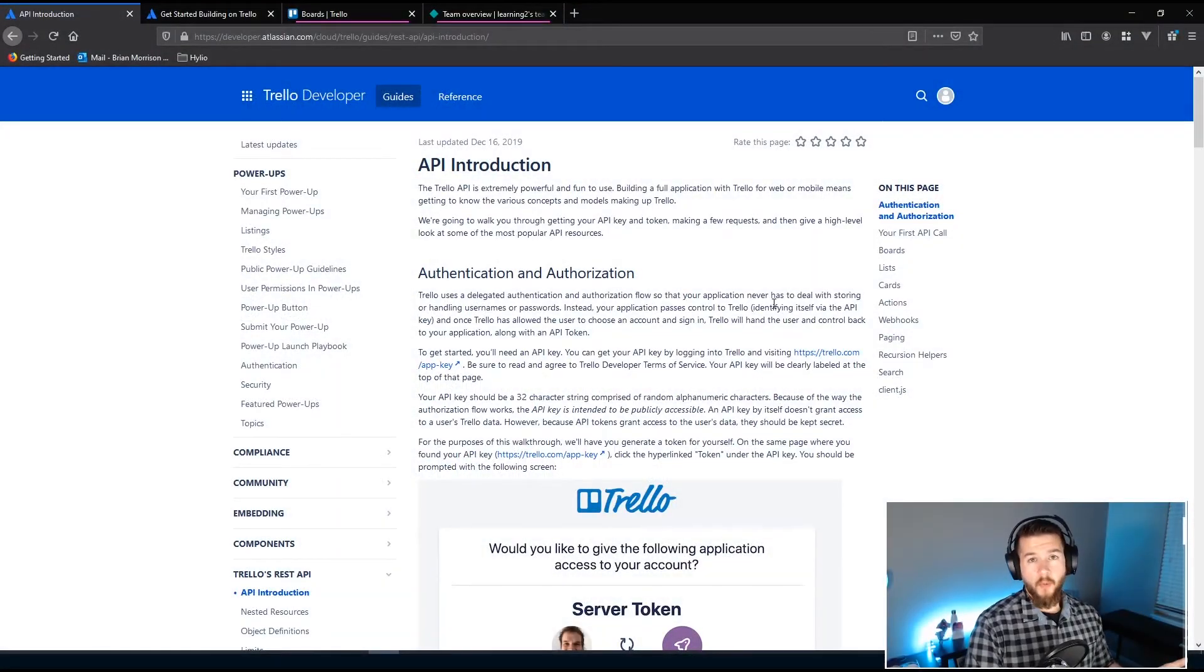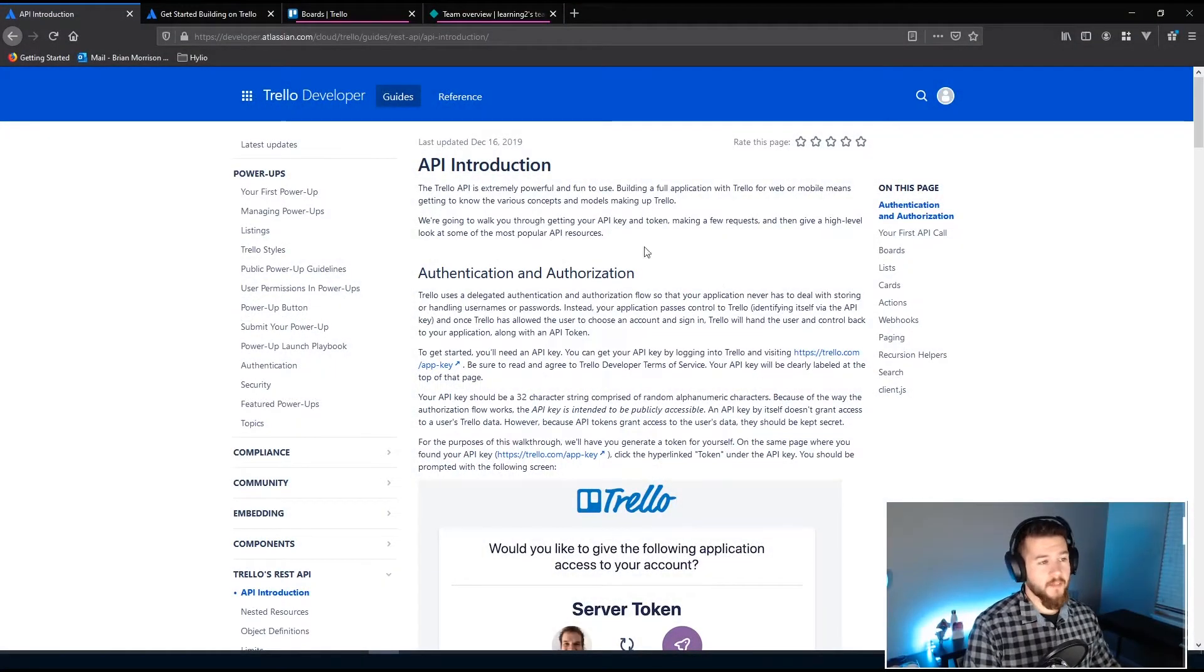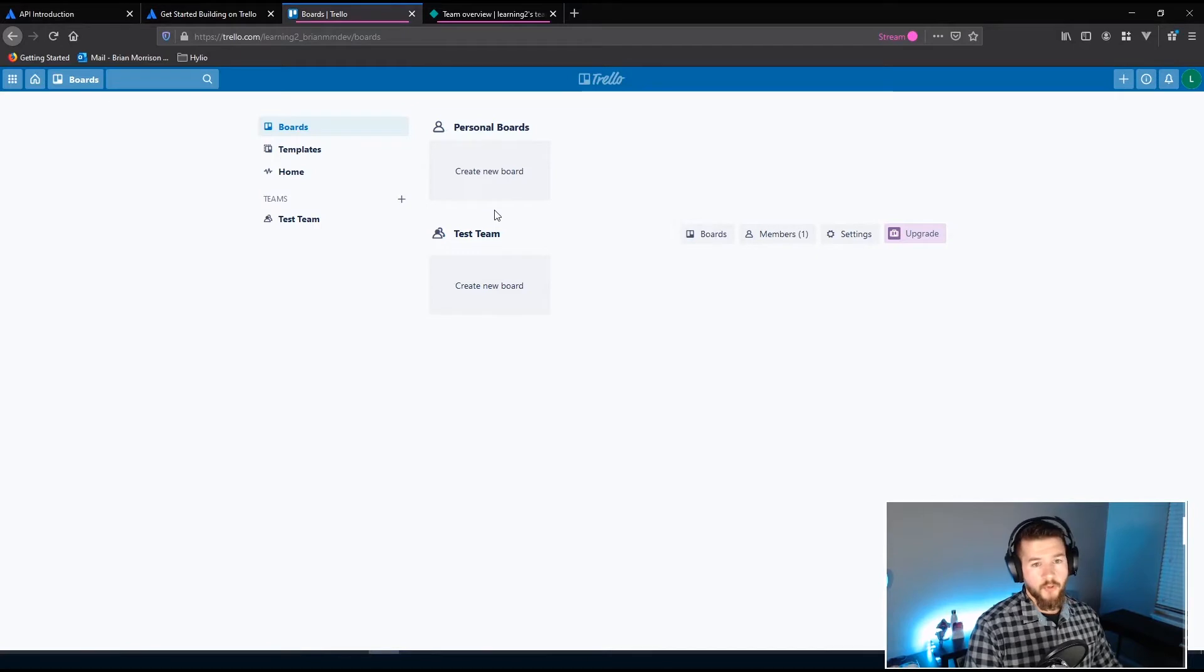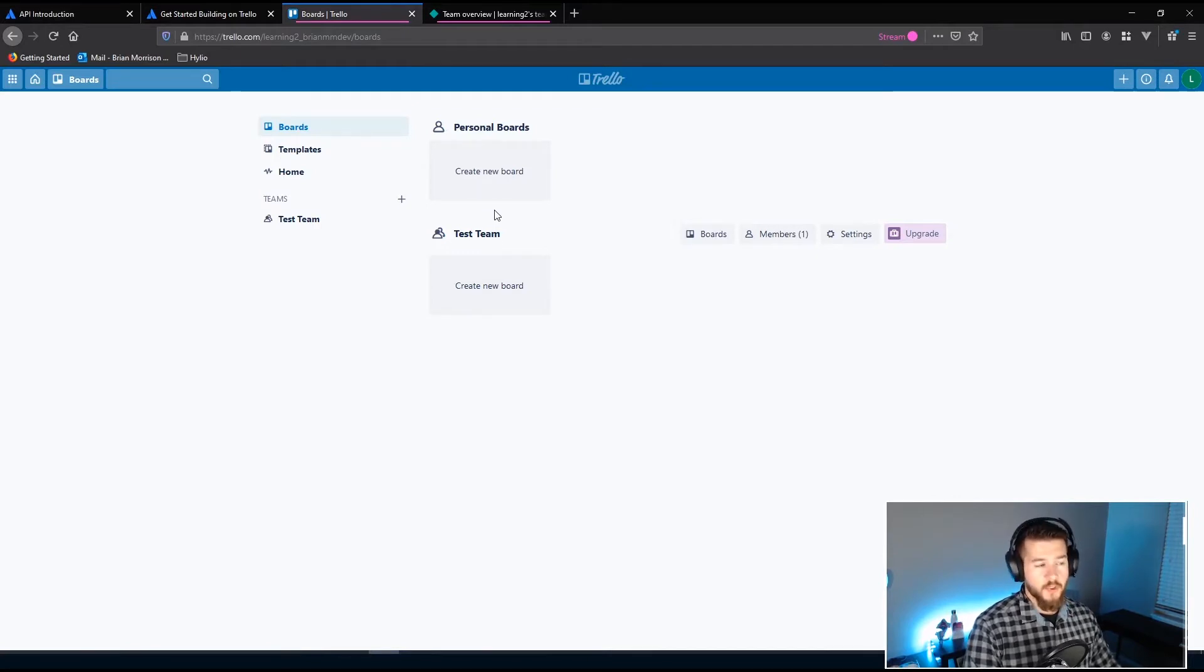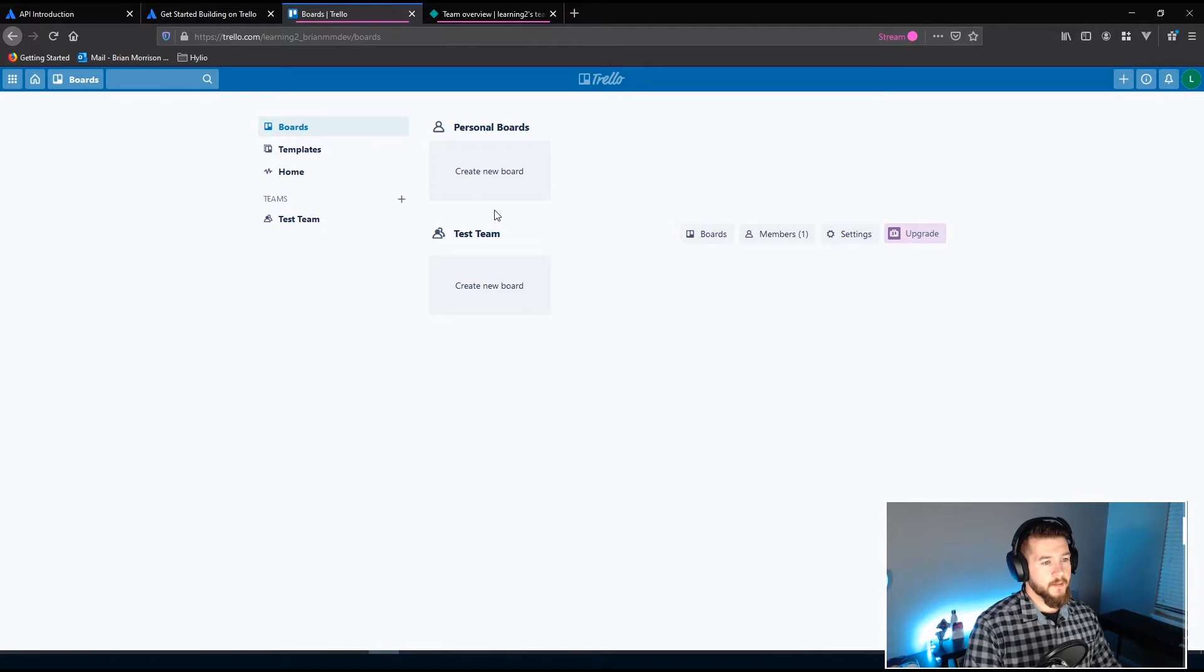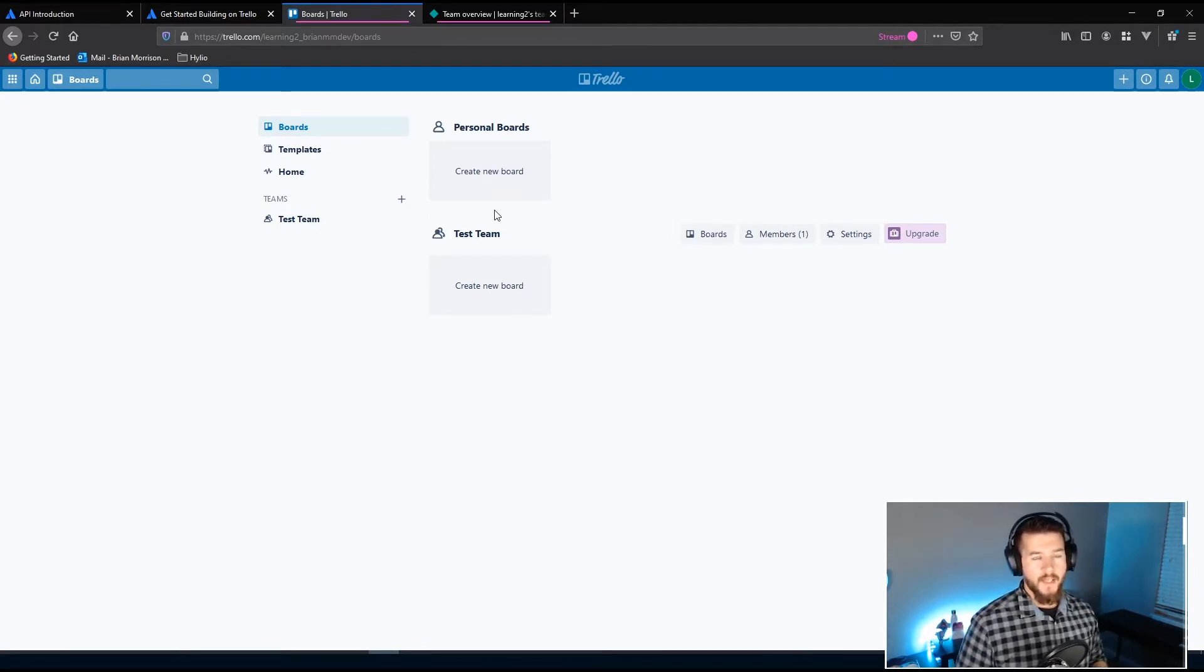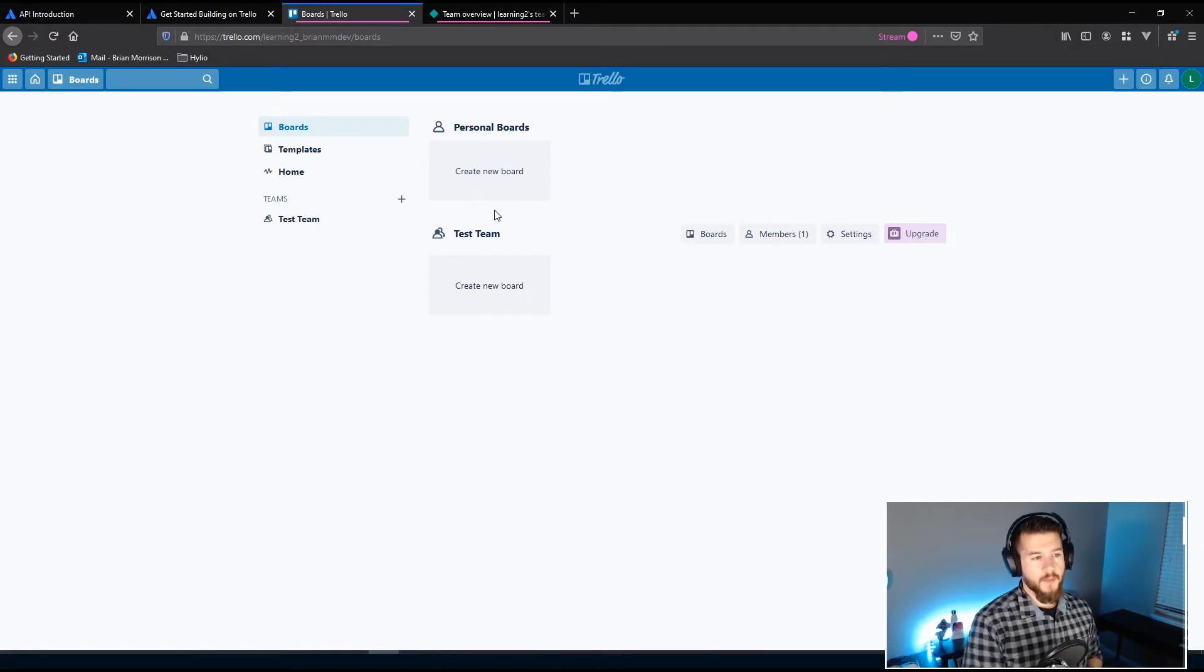Just start by going over some basics of the API. So if you're not familiar with Trello I'm gonna give a quick overview of the system in general. It is a project management system because they use Kanban boards which are used a lot for project management but really it can be used for a whole lot of things.